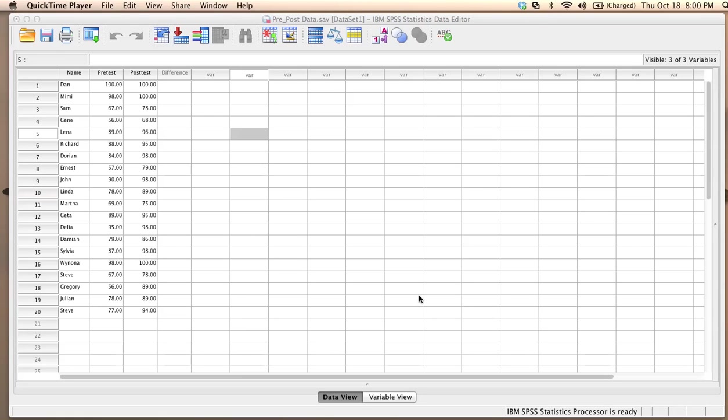My null hypothesis is that the average difference between student scores on these two tests is equal to zero. So there is no improvement from the pre-test to the post-test.